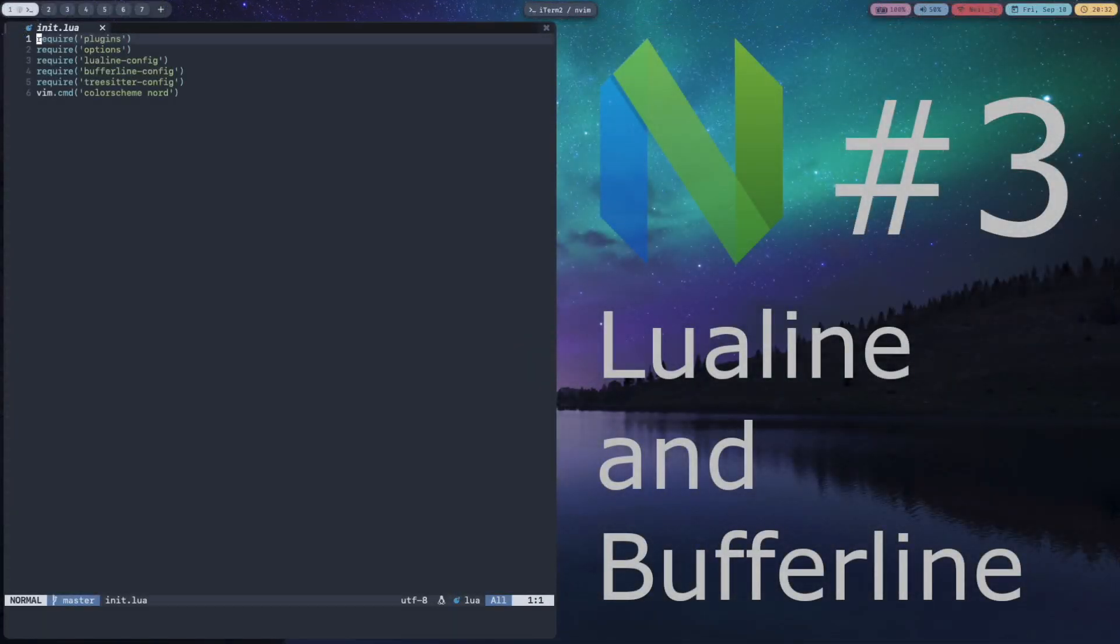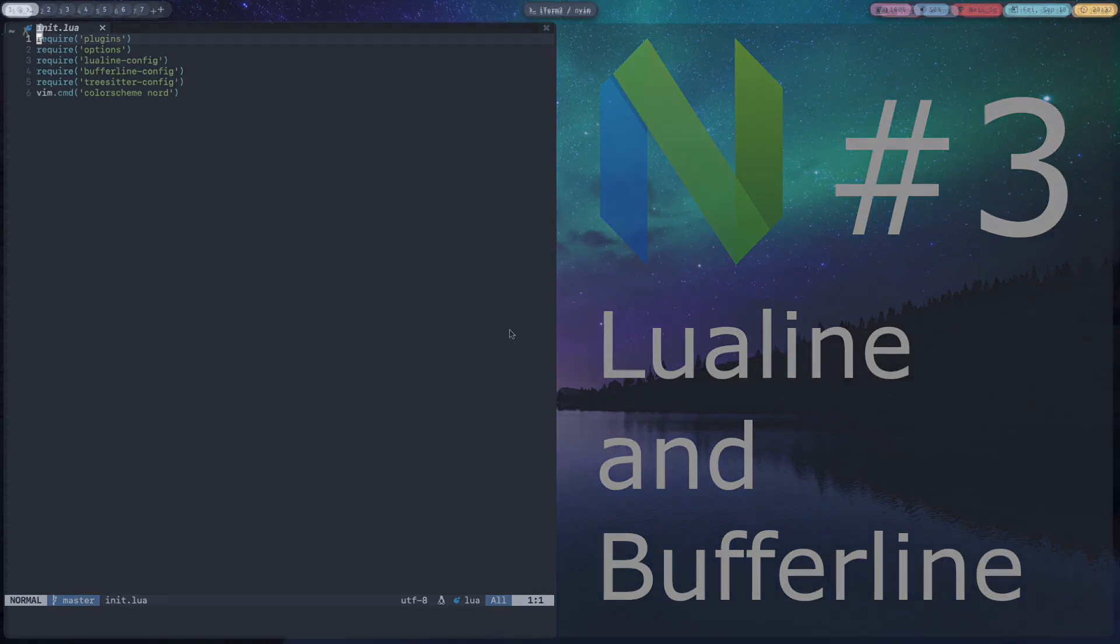Hello everybody, in this video I am going to show you how to set up LuaLine and BufferLine for NeoVim.